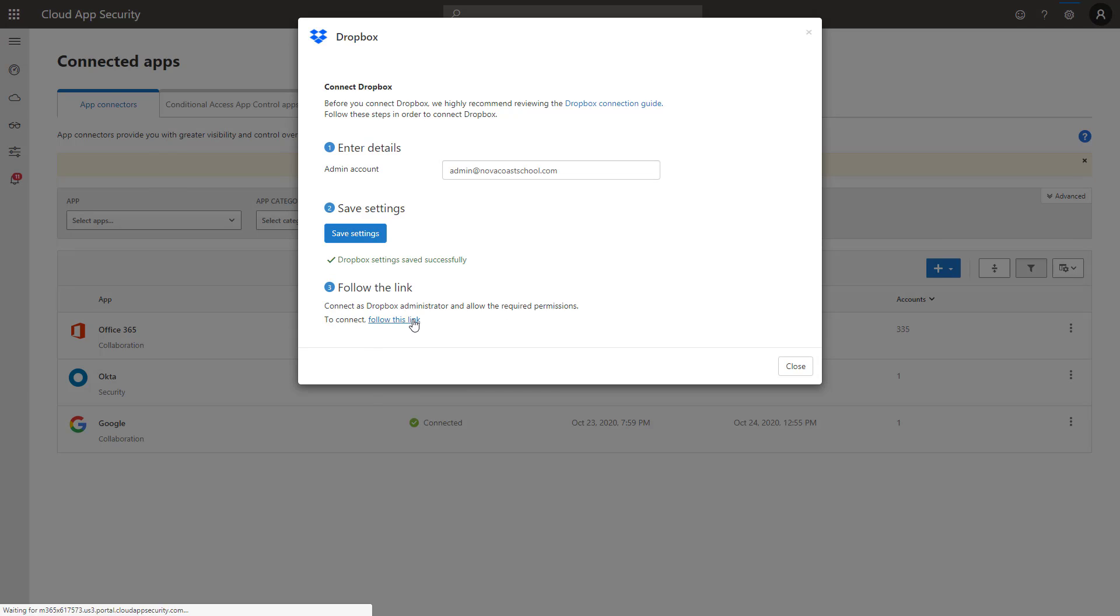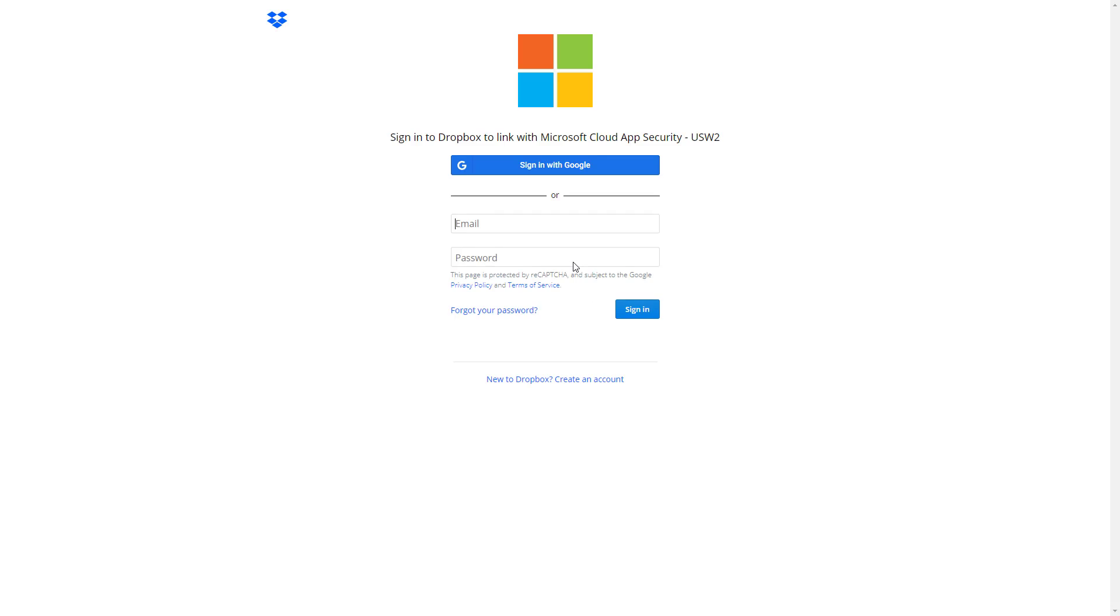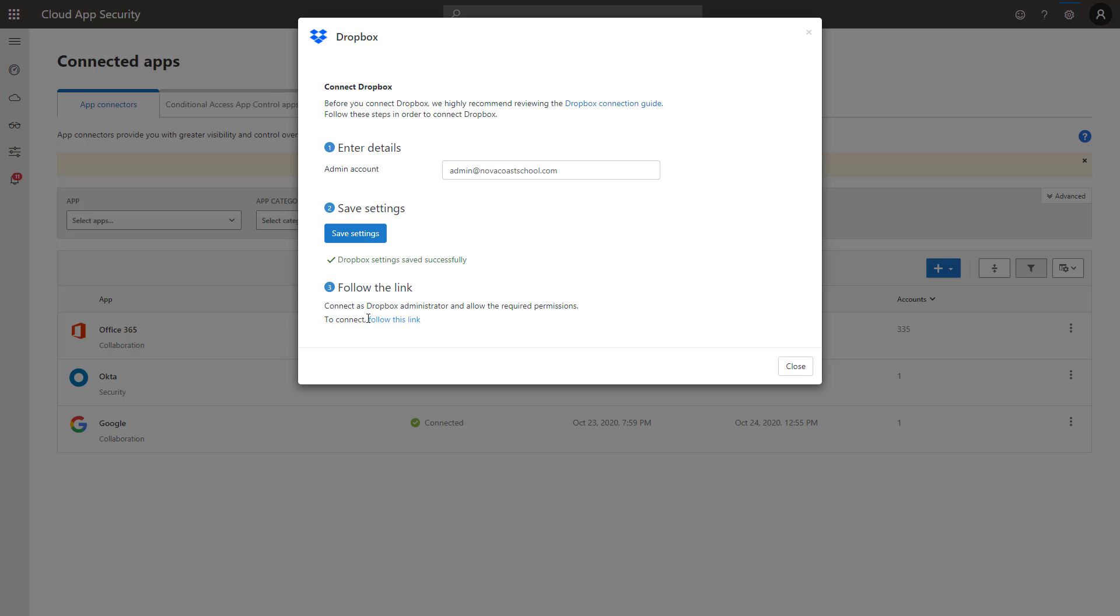Then you're going to click on this link to pop into Dropbox. You can click on this link and it'll have you sign in with the admin credentials into Dropbox and grant consent for the connection to be stood up. And that's it.